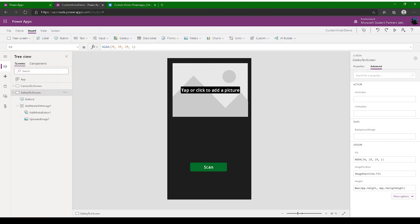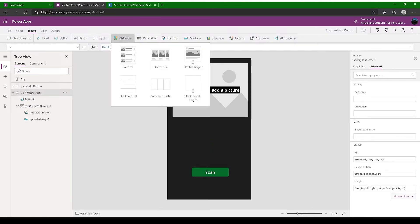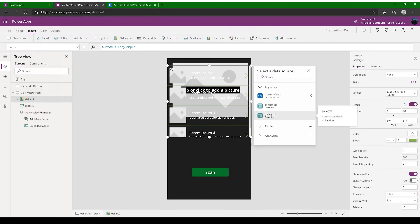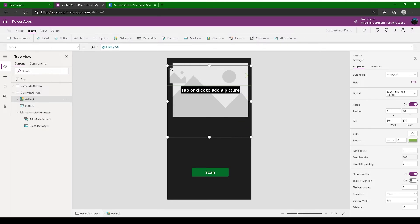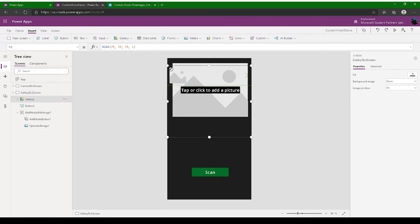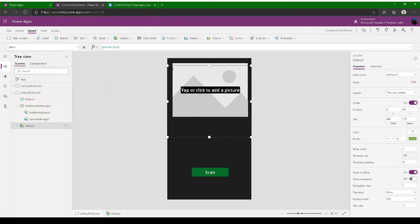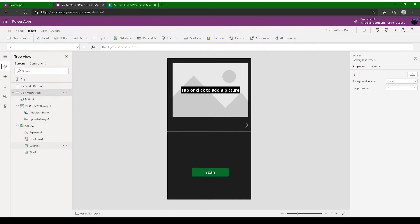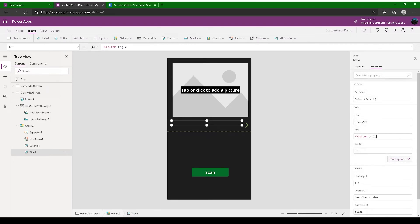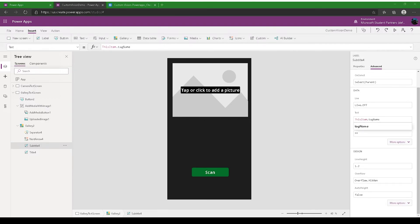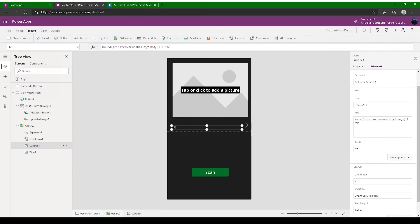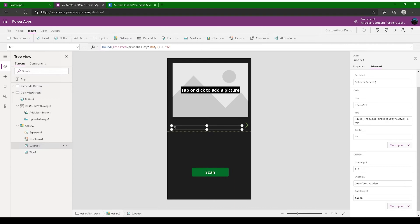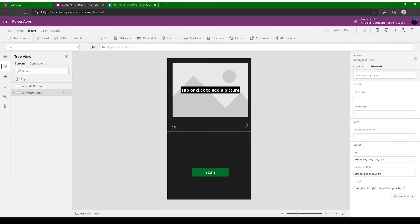Once you add your image and click Scan, it should automatically scan the image. Link the gallery collection to the gallery control here too. Change the collection to 'GalleryCollection', then set up the Title and Subtitle. For the title, set it to tag name, and for the subtitle use the same rounded probability expression. Our scanning screen is done.